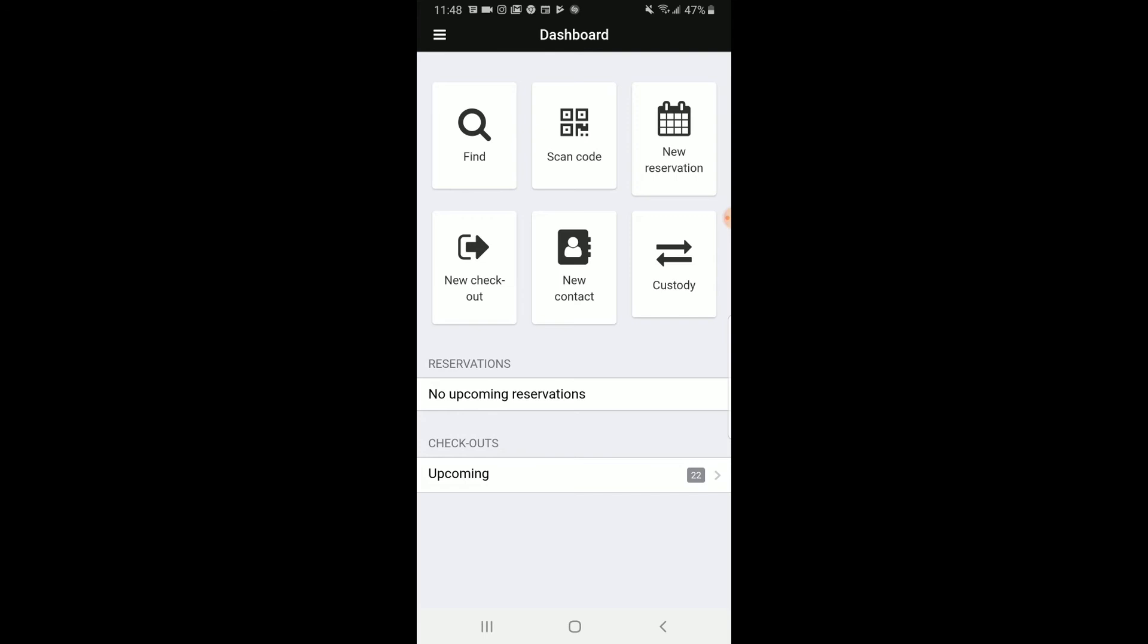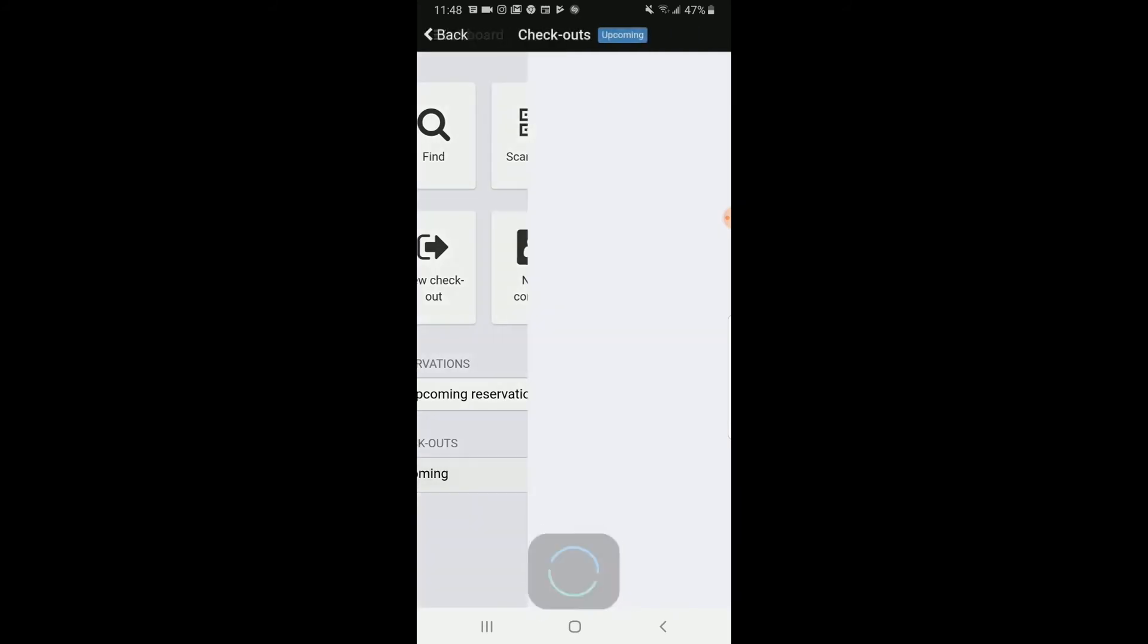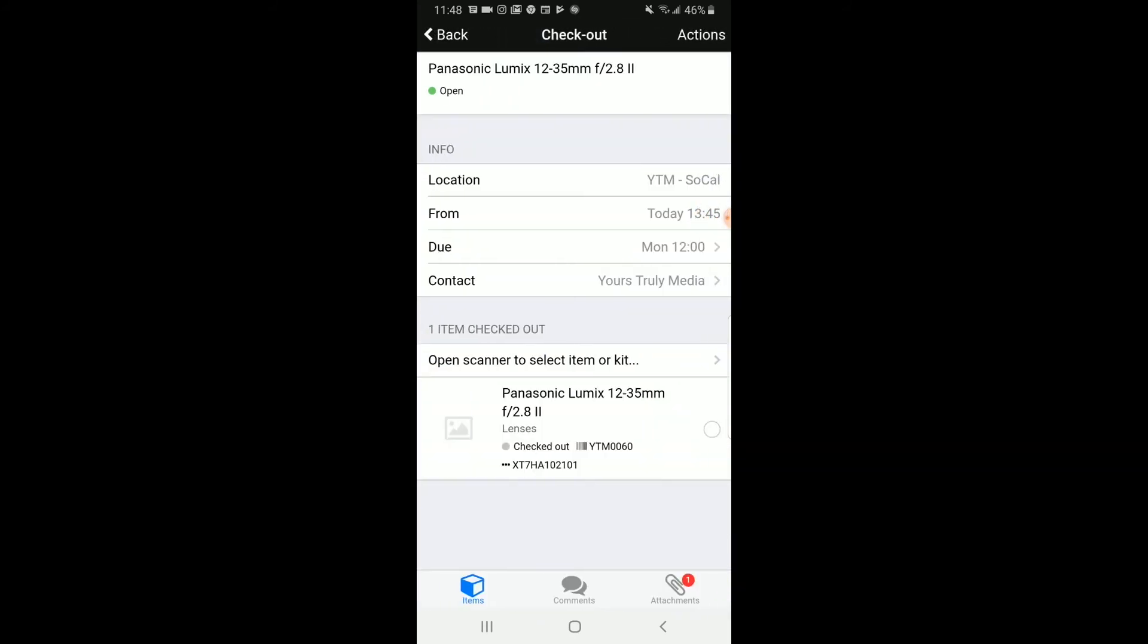Now, when they come back to check in the equipment, you will need to go to Upcoming Checkouts or Checkouts that are due today. Click on their checkout. There you want to check each item to make sure it's in good condition before checking it in. If nothing is damaged and good to go, there are two ways you can check in the items.